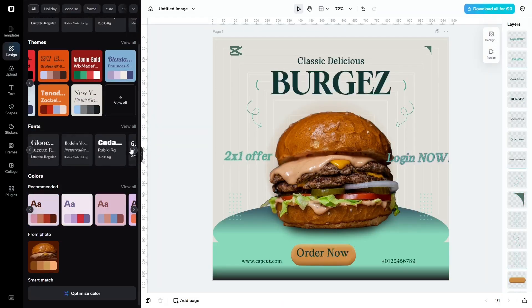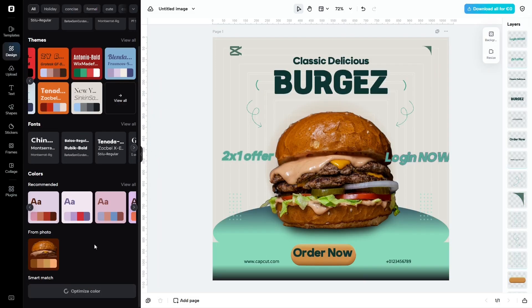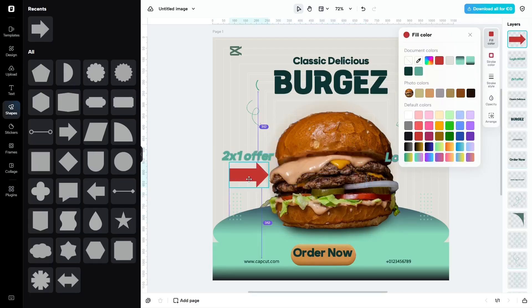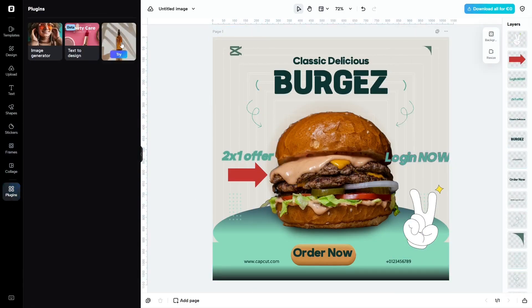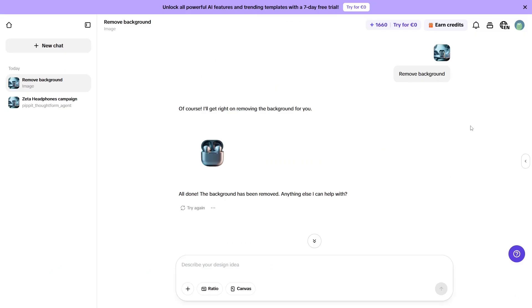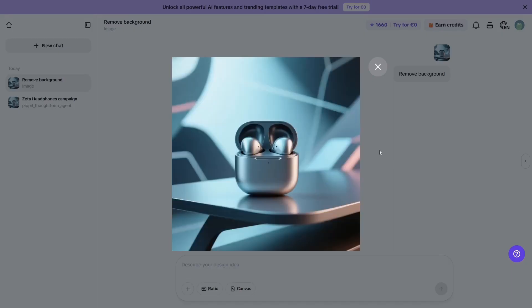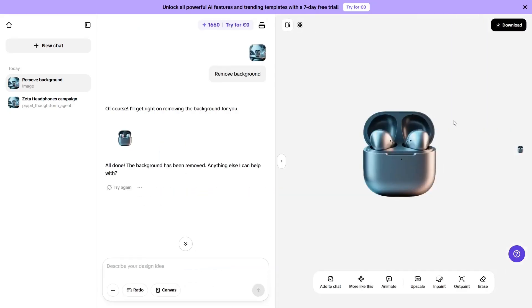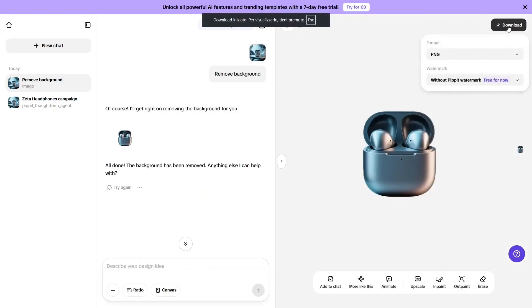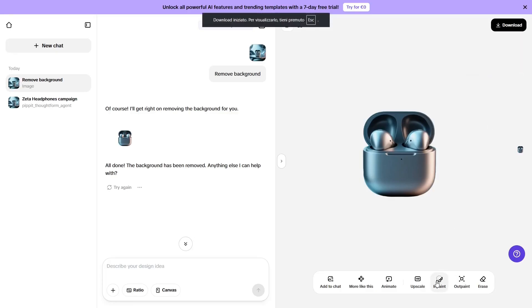One of the most interesting parts of Pippet is the built-in AI agent. Instead of using separate tools, you can actually chat with the AI and tell it what you want to create or modify. You can give it ideas, images, text, links to web pages, or references, and ask it to generate or improve content based on that.